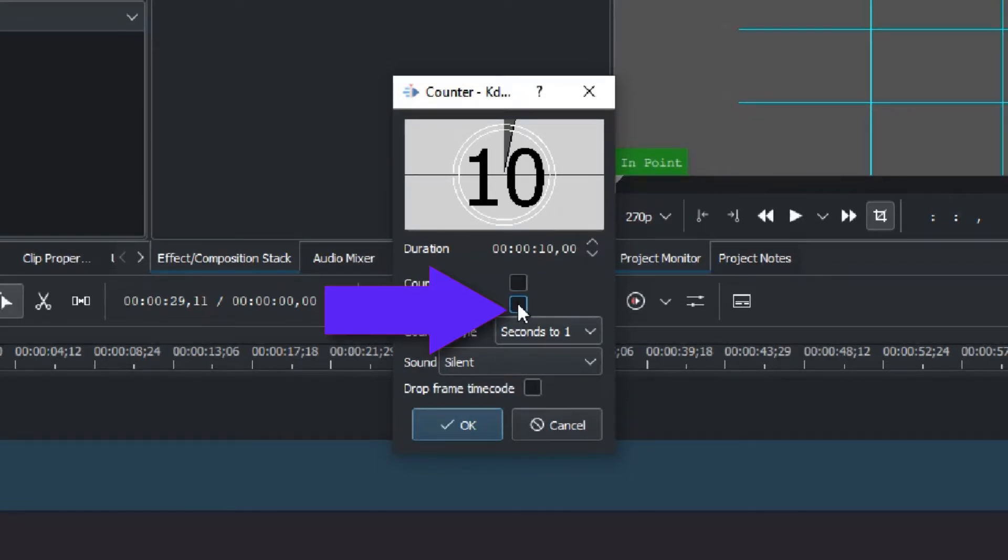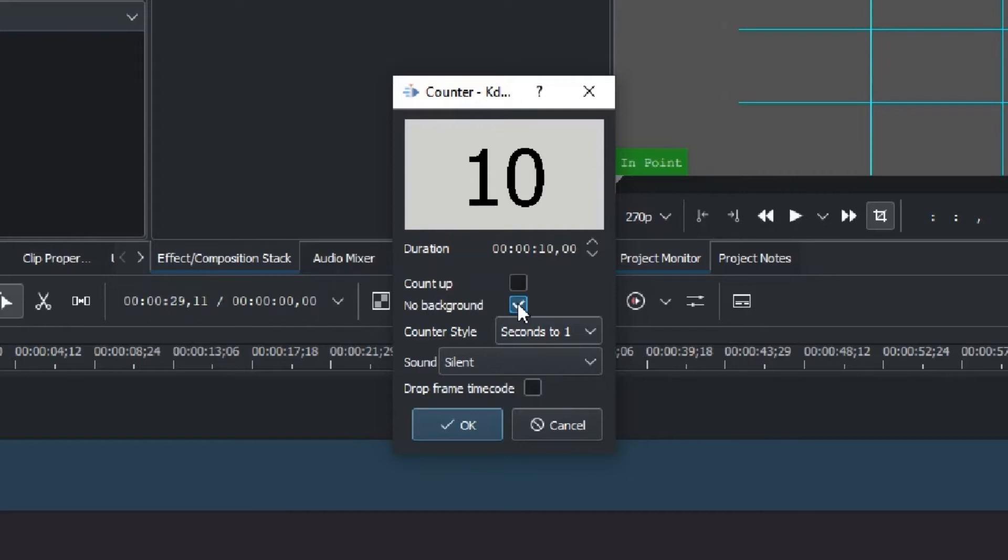Set the background - you can have no background or click on the background option. There is a clock countdown style available.